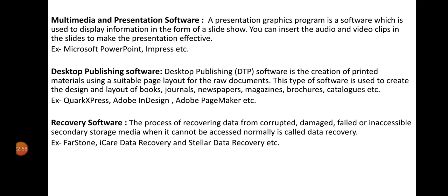Multimedia and presentation software is used to display information in the form of a slideshow. We can make PPT slides to share thoughts or information with the public, and insert audio and video clips to make the presentation effective. Examples include Microsoft PowerPoint and Impress.